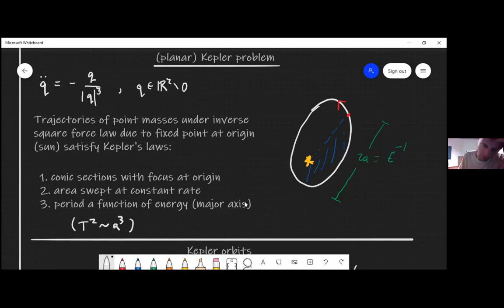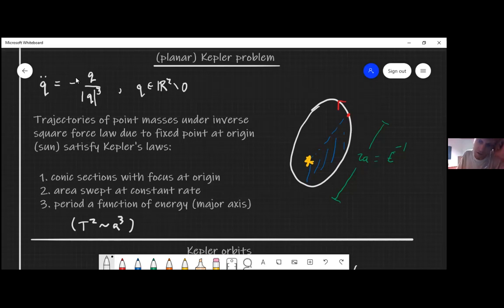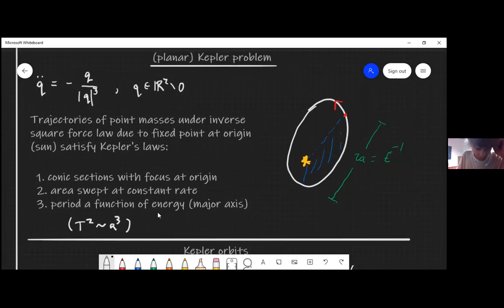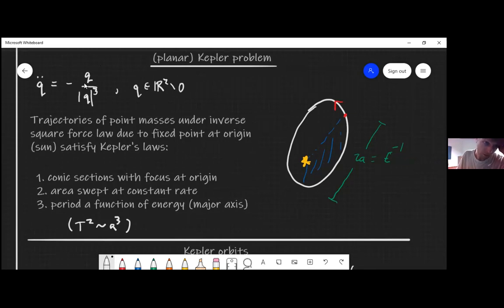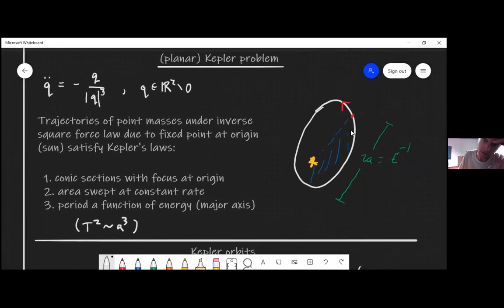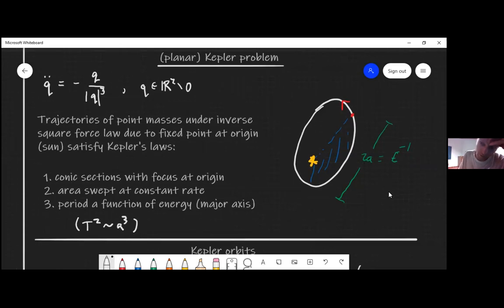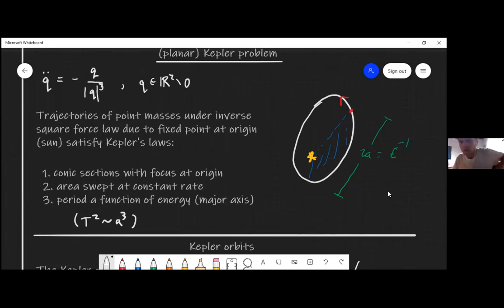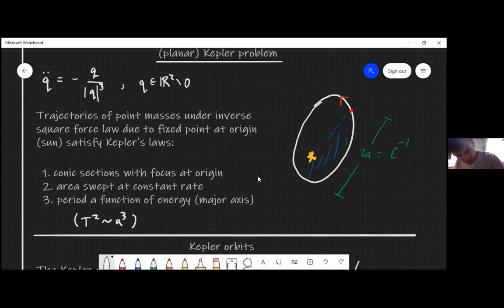The third law for closed elliptic orbits says the period is related to the major axis, which is really just a way of expressing the normalization constant being set to one. The energy is a natural system with kinetic energy plus potential energy; the potential is like one over r, where r is the distance to the sun. This energy is inversely proportional to the major axis 2a — it's the inverse of the energy, and for an elliptic orbit you have a minus sign.